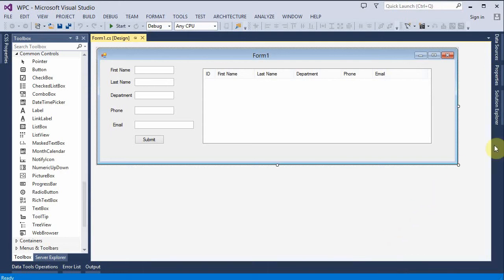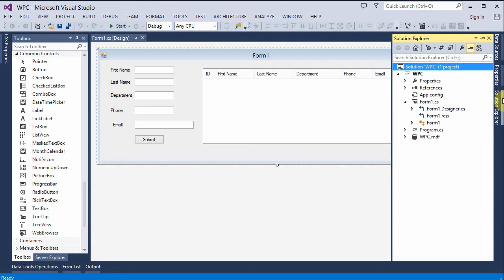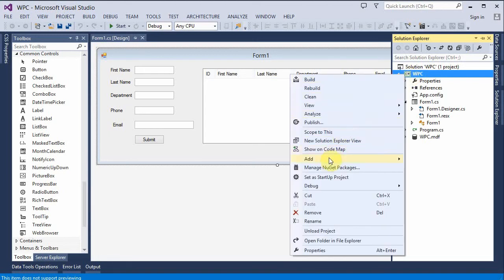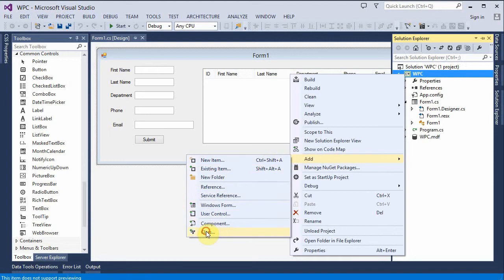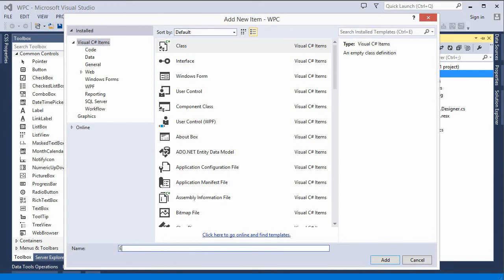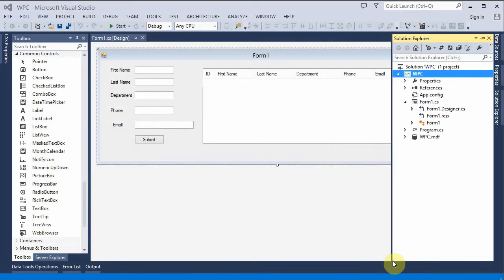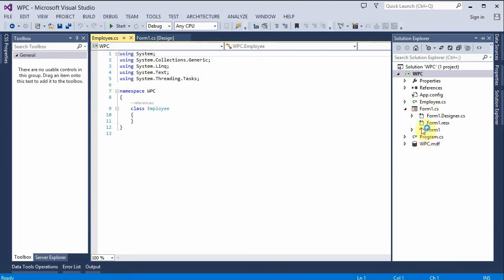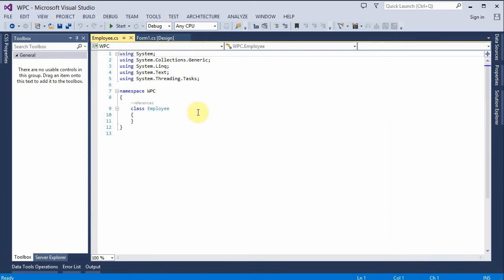Let's begin by opening up the Solution Explorer and we're going to create a new item — a new class file. Right-click, add class file. And I'm going to name it 'employee'. Add. And now we can see the file appears right here and the window opens up to it.